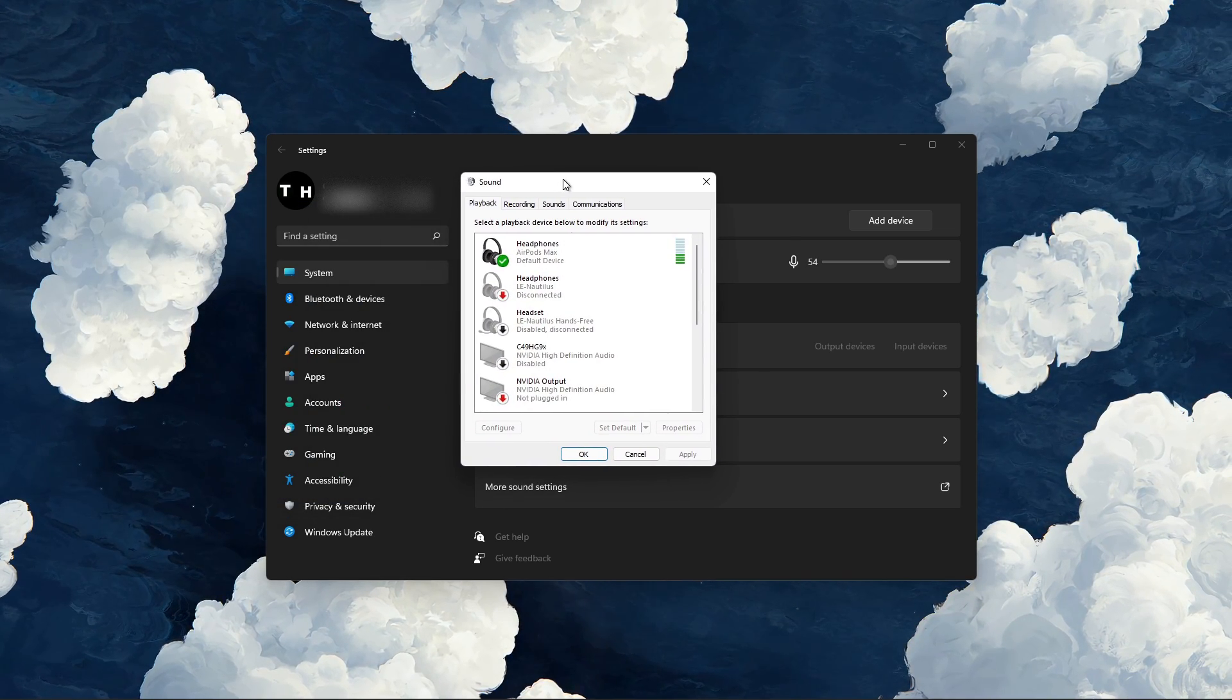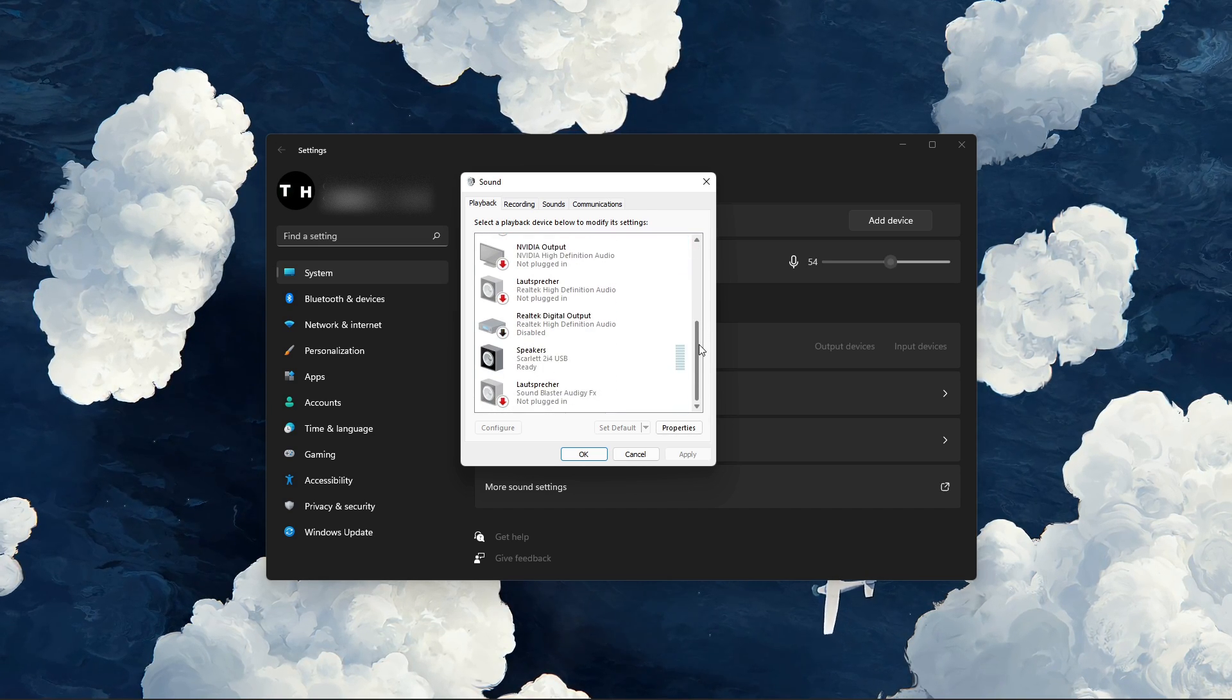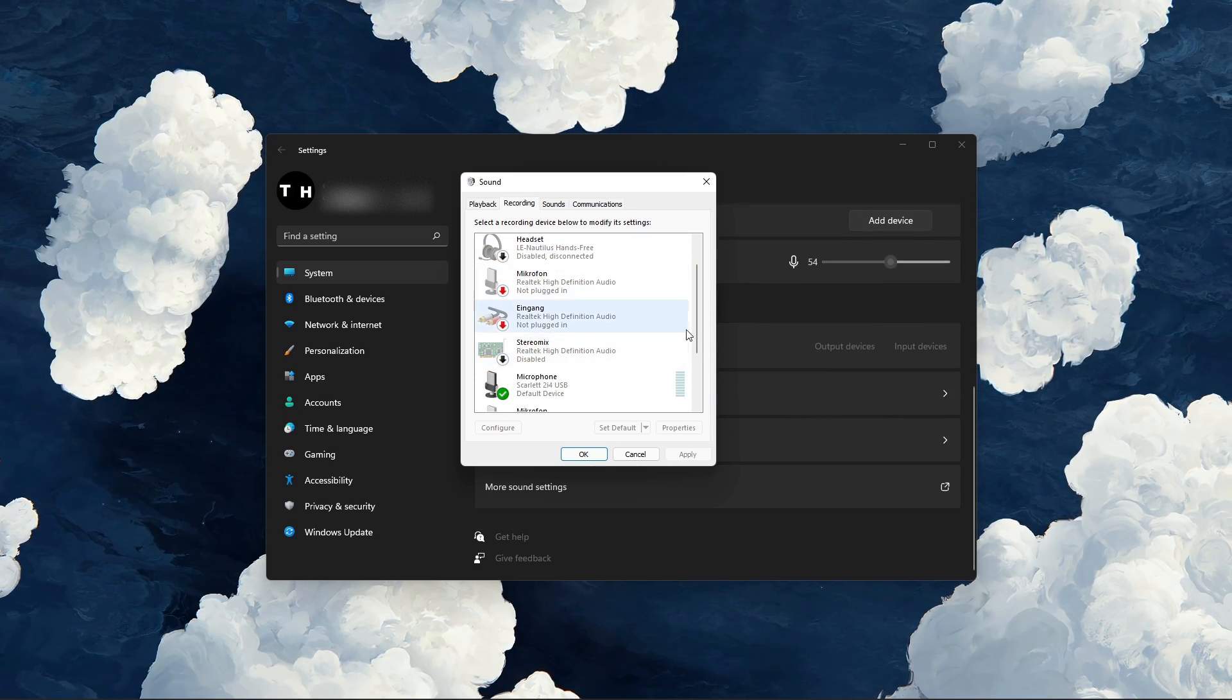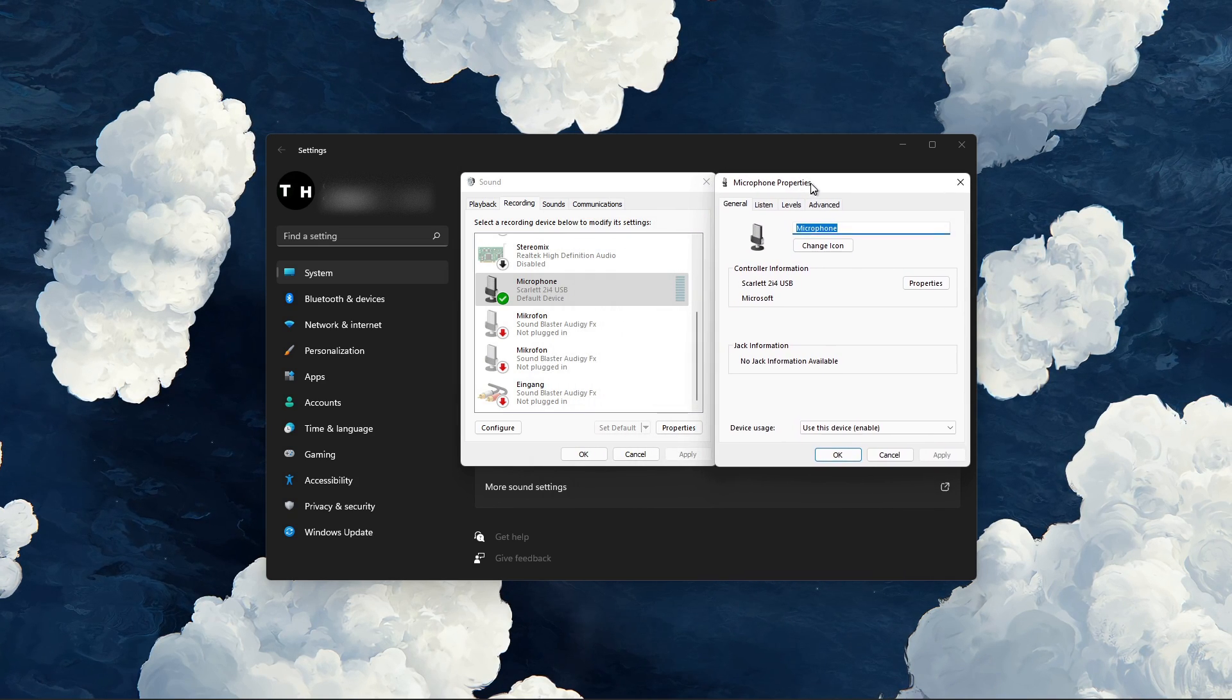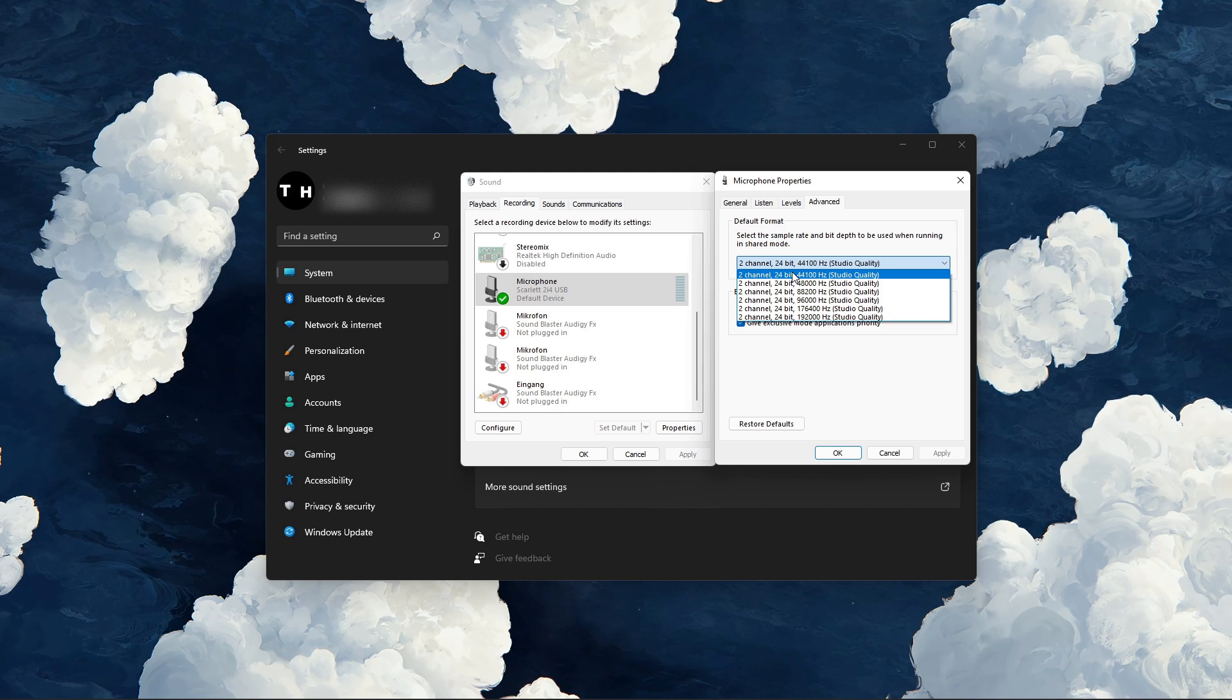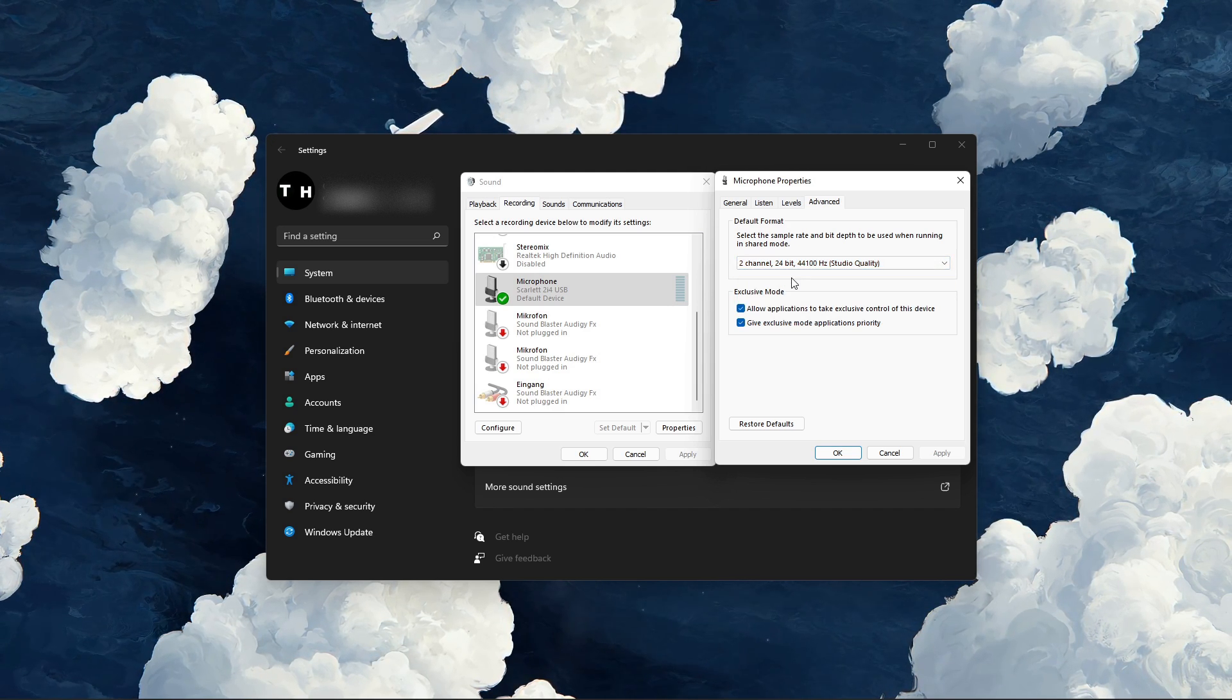Your sound control panel will open up. Here, make sure that only your preferred input and output device is enabled. Next, double-click your recording device, and in the Advanced tab, set the default format to 44100Hz or 48000Hz, depending on what's available to you.